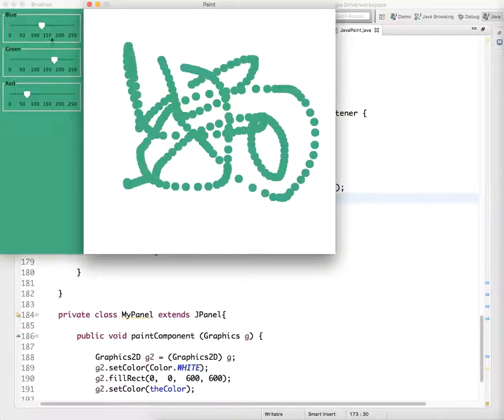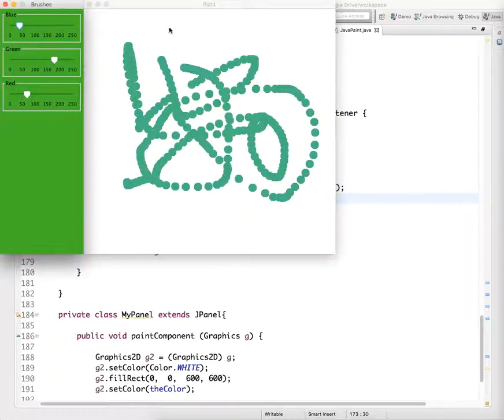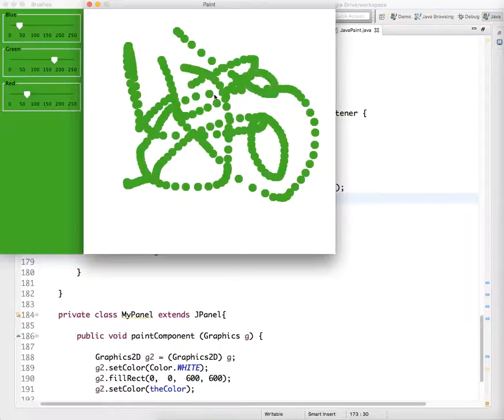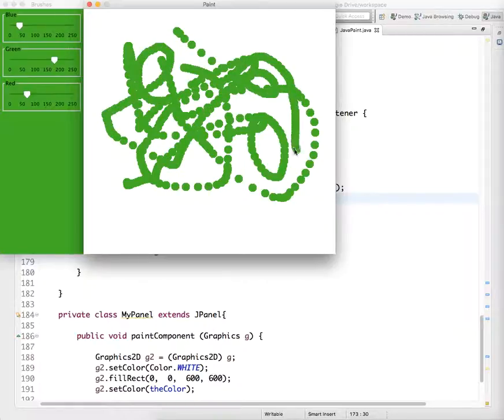But you notice that when you change the color and start drawing again, it changes all of the shapes color to that color. And that's going to be the thing we fix in the next video.